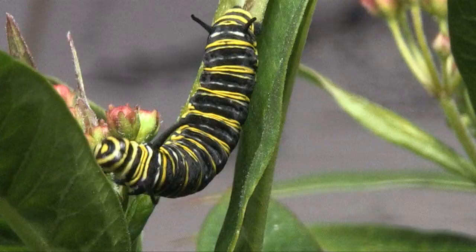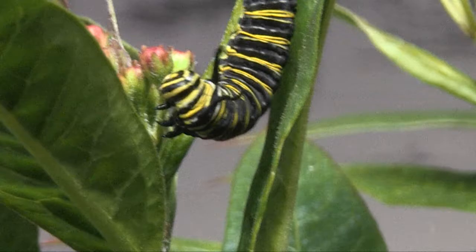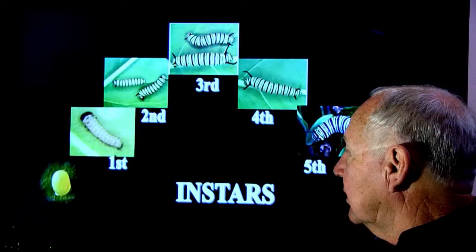The first thing it does after it emerges is eat the protein-rich egg case. The rest of its diet is rich in carbohydrate and low in protein — that would be the milkweed leaves itself.